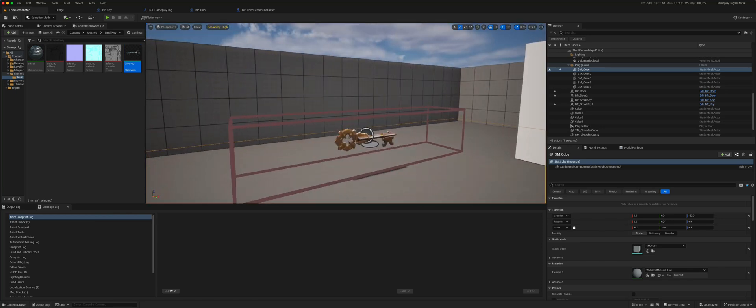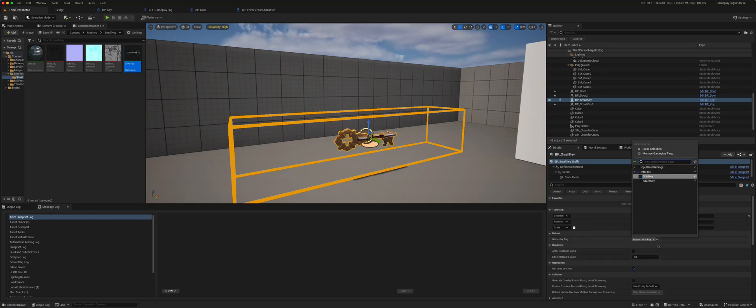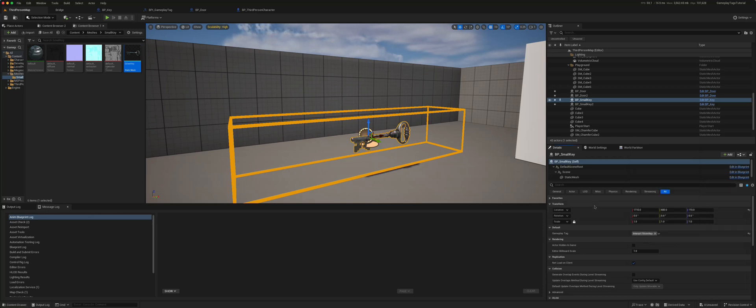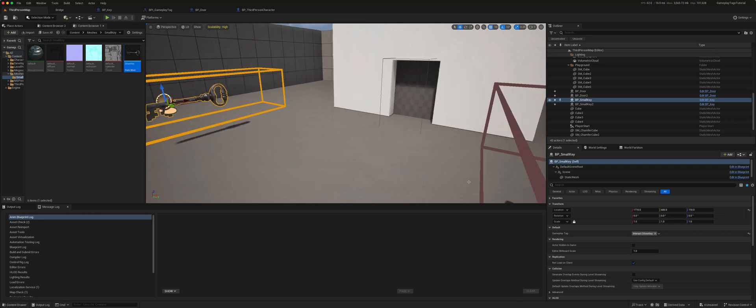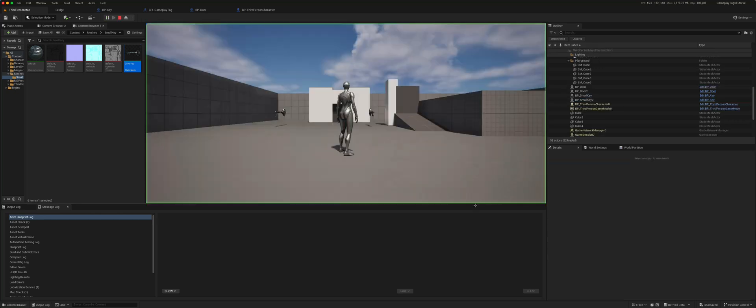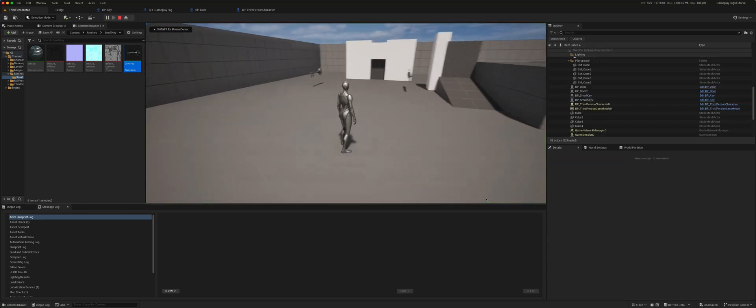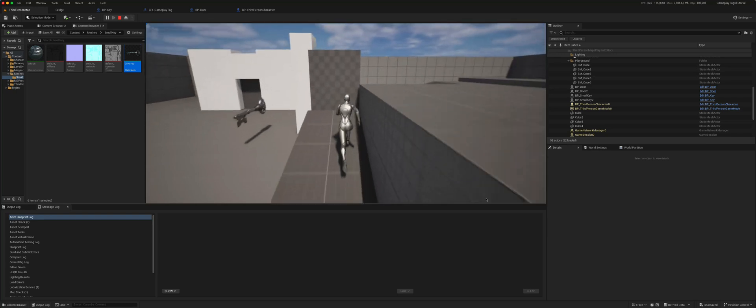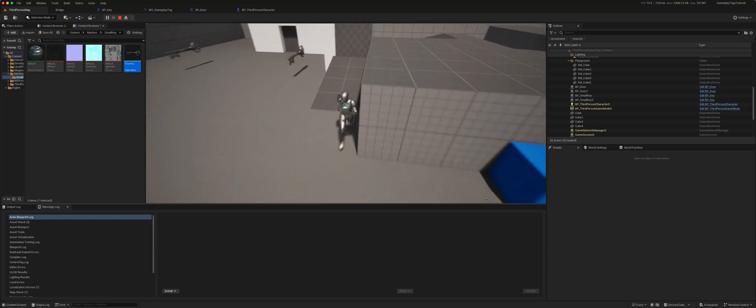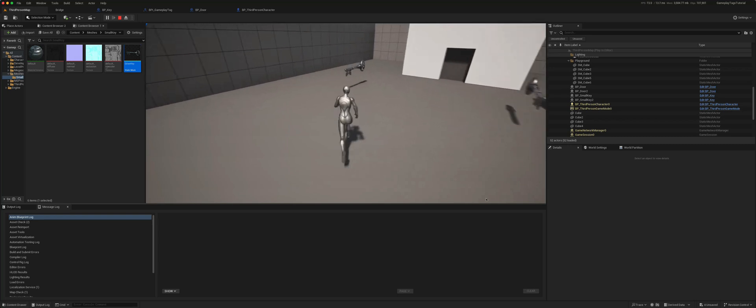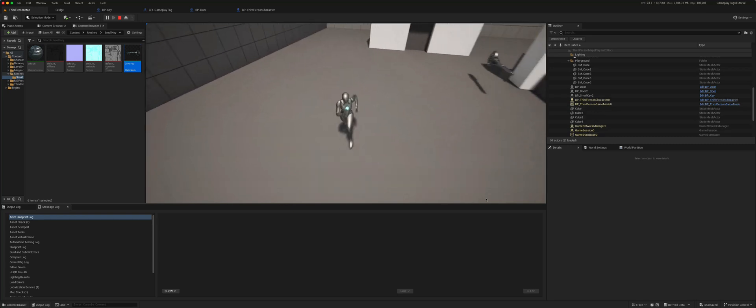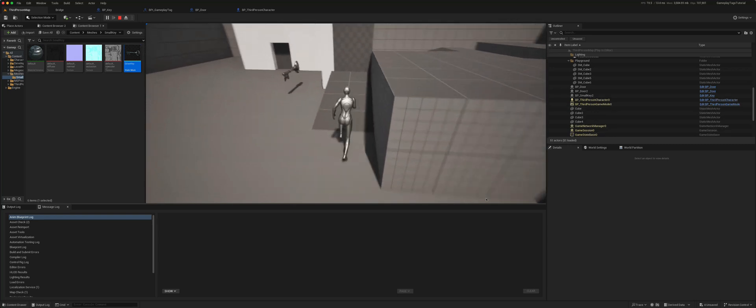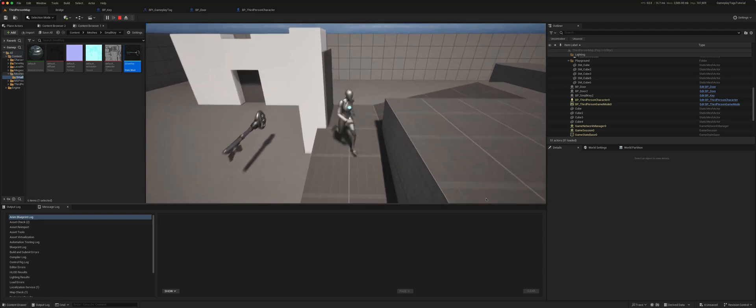In addition, I can simply change what this key is by changing the gameplay tag. So I could turn this into a silver key just by changing the tag. Now this door will not open, but I can pick up this silver key that we just changed and use it to open that door.